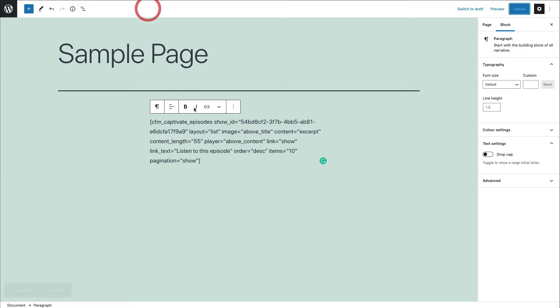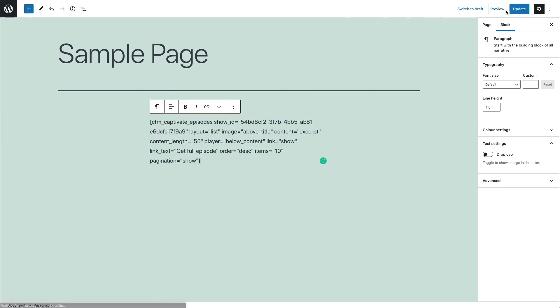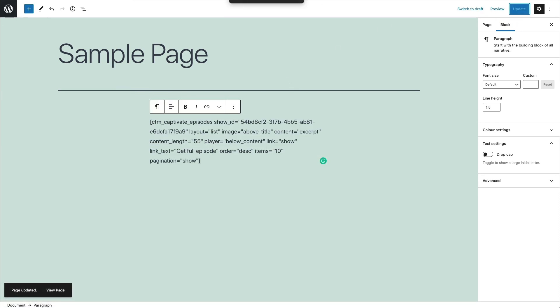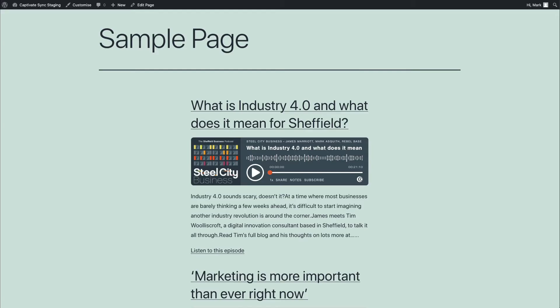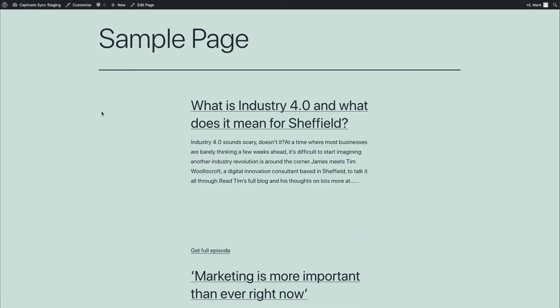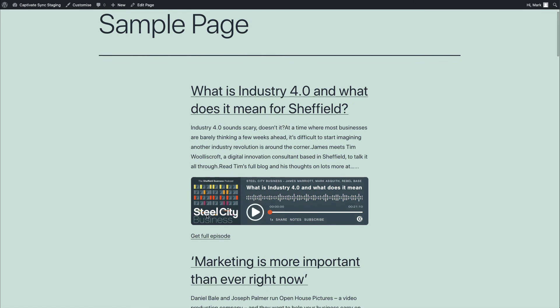So if I copy that again, remove this shortcode, paste the new one in, and off we go. So we can go ahead, save that page, and refresh. And you can see here now, get full episode, and the player is beneath the excerpt.